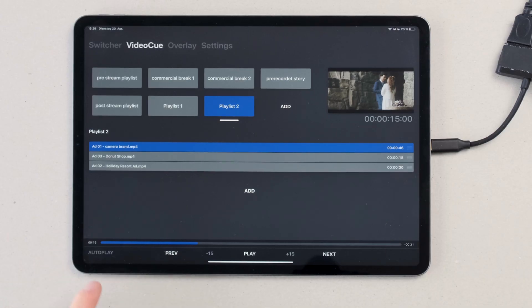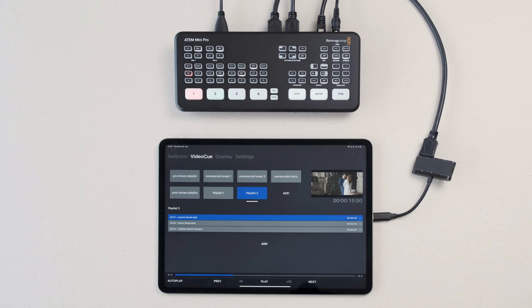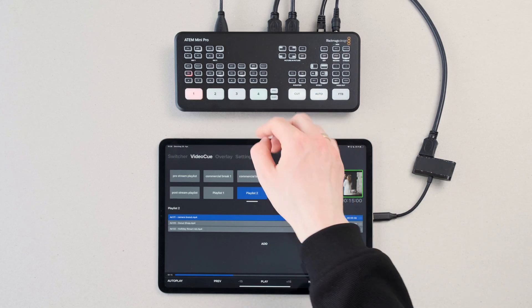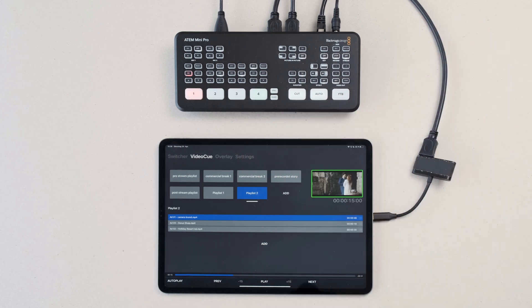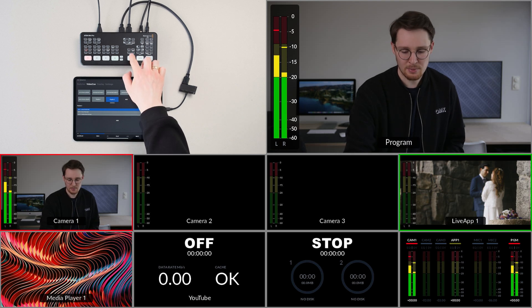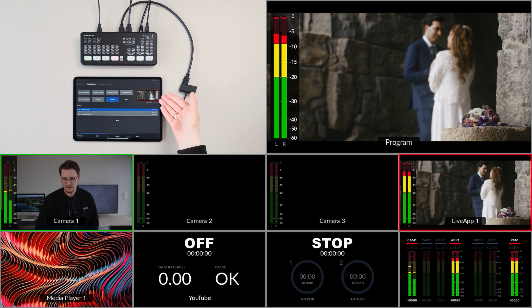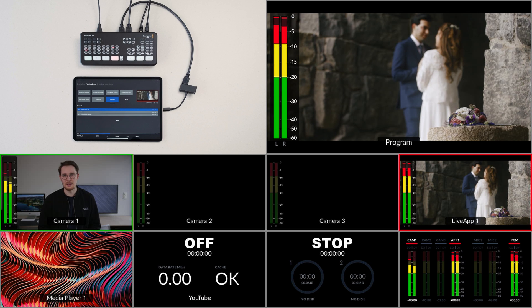If you're connected to an ATEM switcher you can also use the auto play button. The auto play button enables us to integrate the live app video cue features into the ATEM switcher. If we select the port our iPad is connected to and we cut to that port, we can see the video playback automatically starts. When a video playlist ends, the live app even sends a cut signal back to the ATEM to switch back to the main camera.